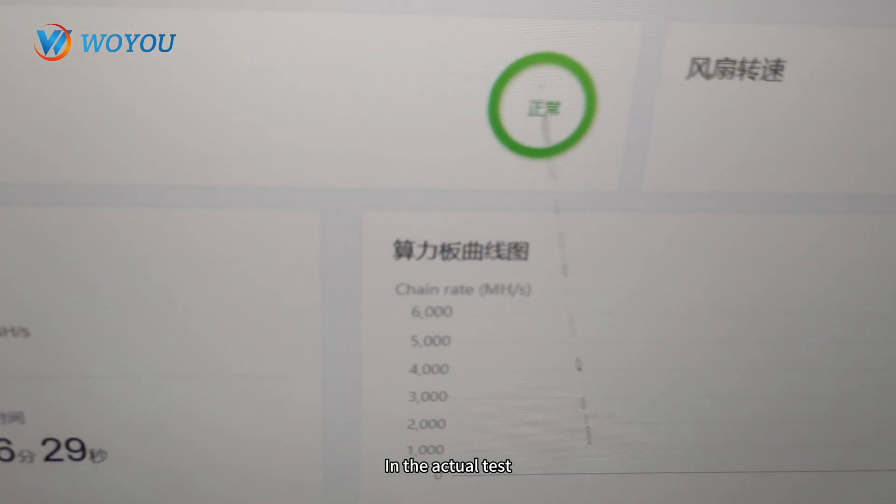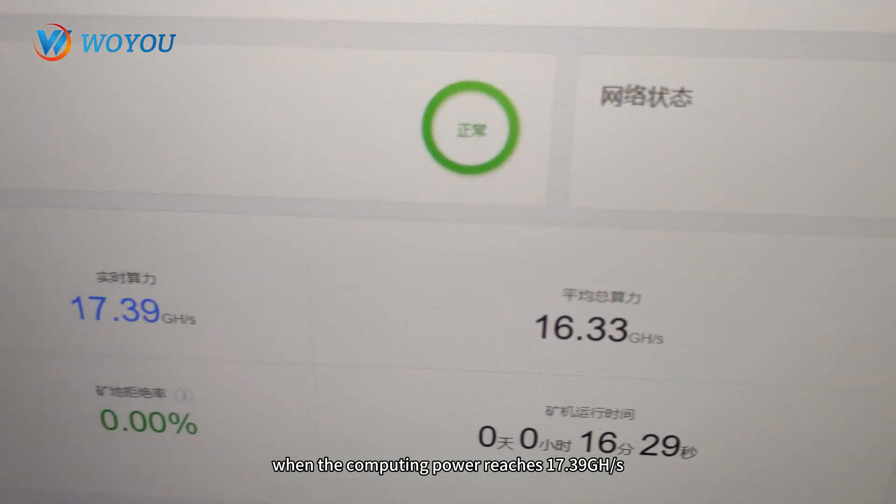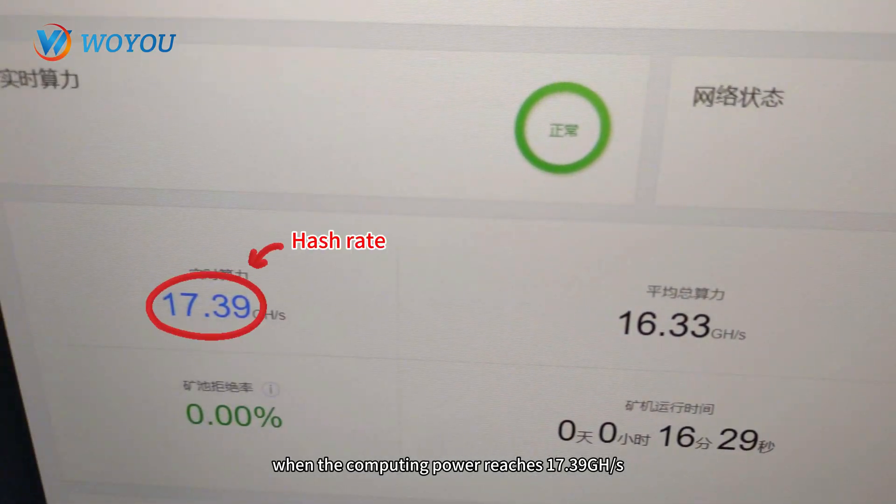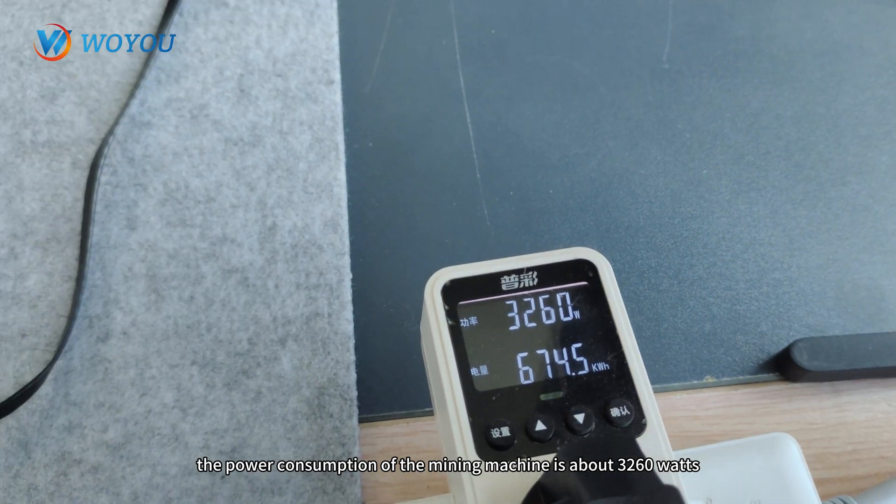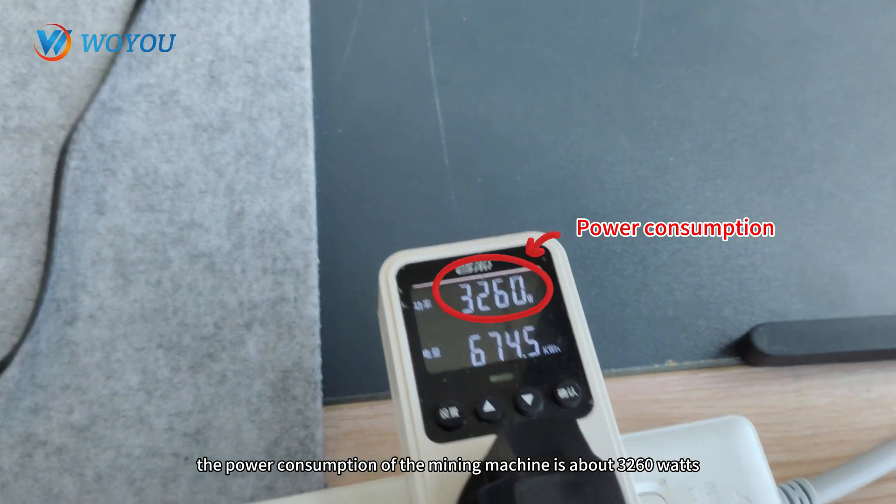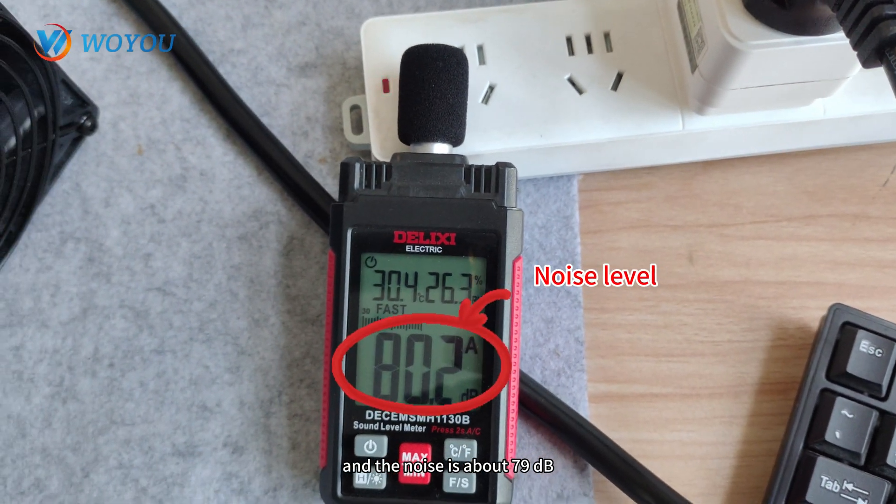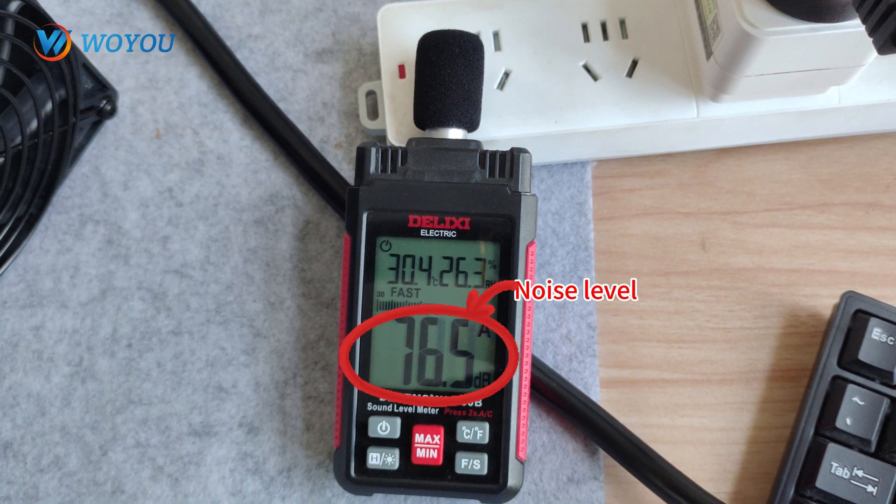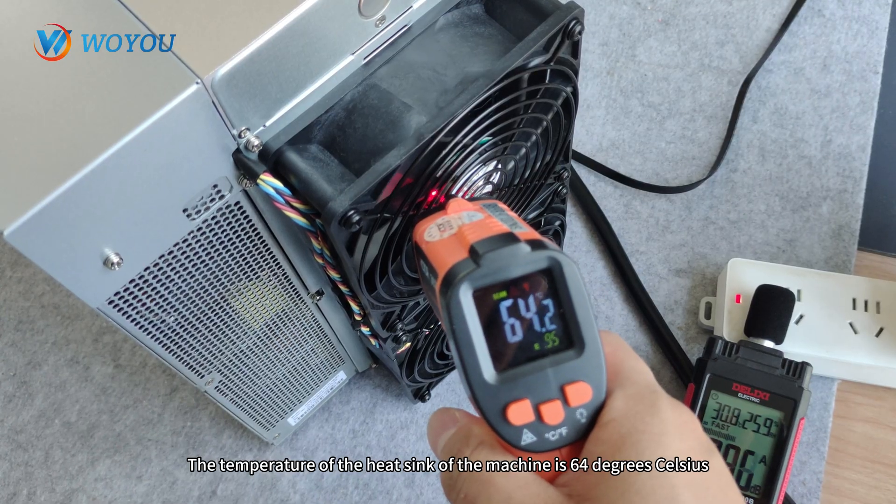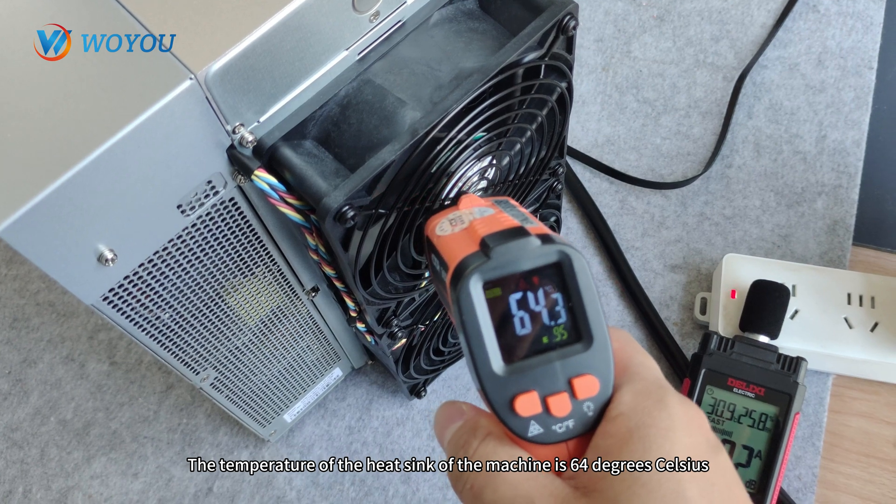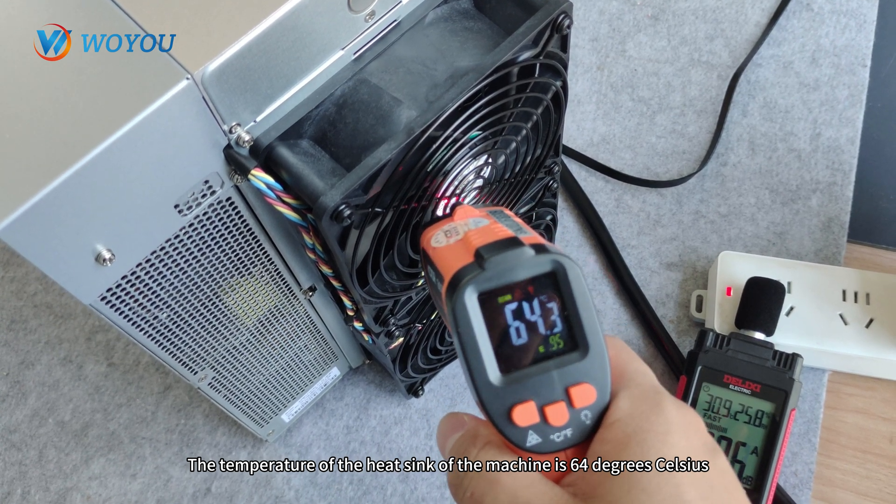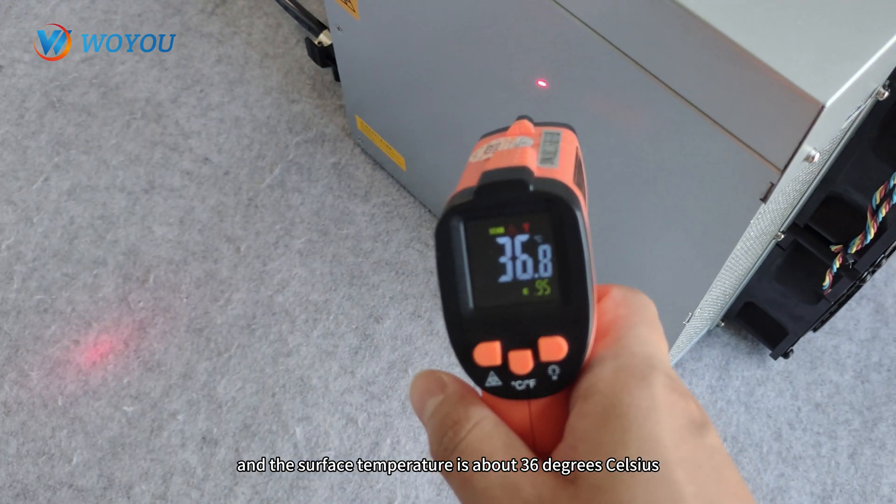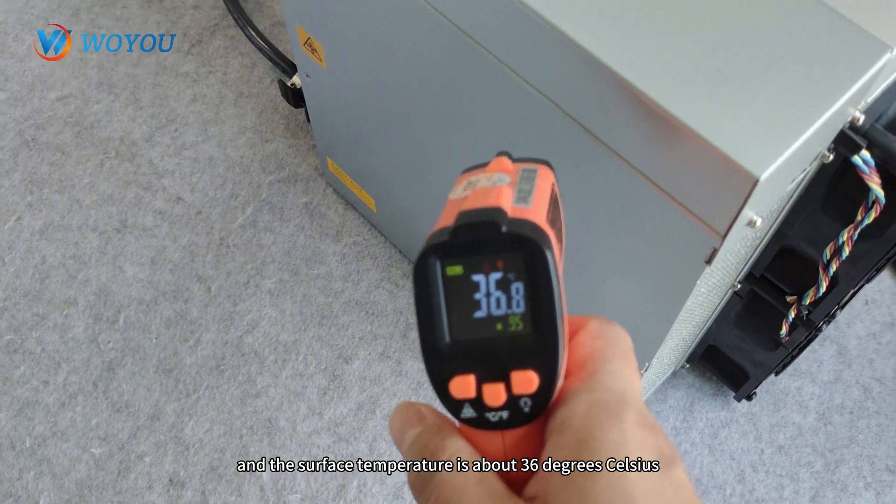In the actual test, when the computing power reaches 17.39GH, the power consumption of the mining machine is about 3260W, and the noise is about 79dB. The temperature of the heat sink is 64 degrees Celsius, and the surface temperature is about 36 degrees Celsius.